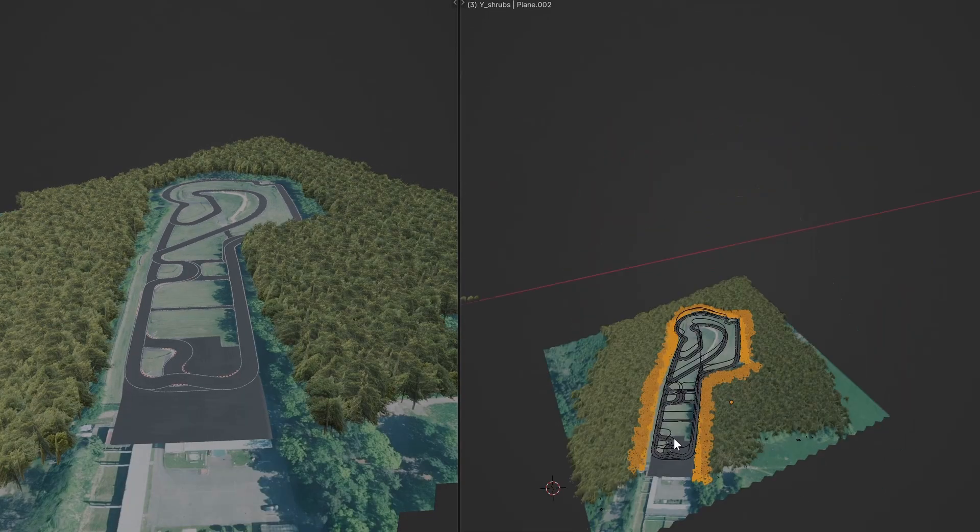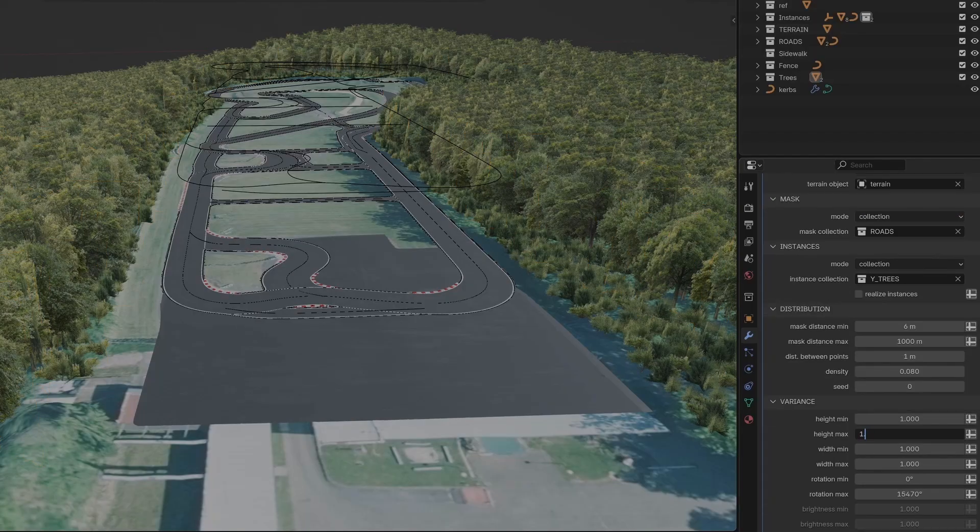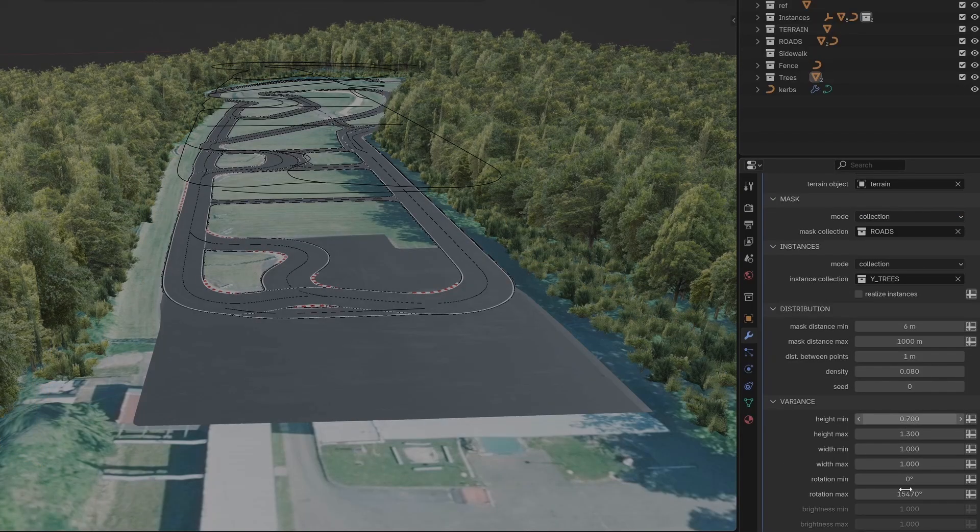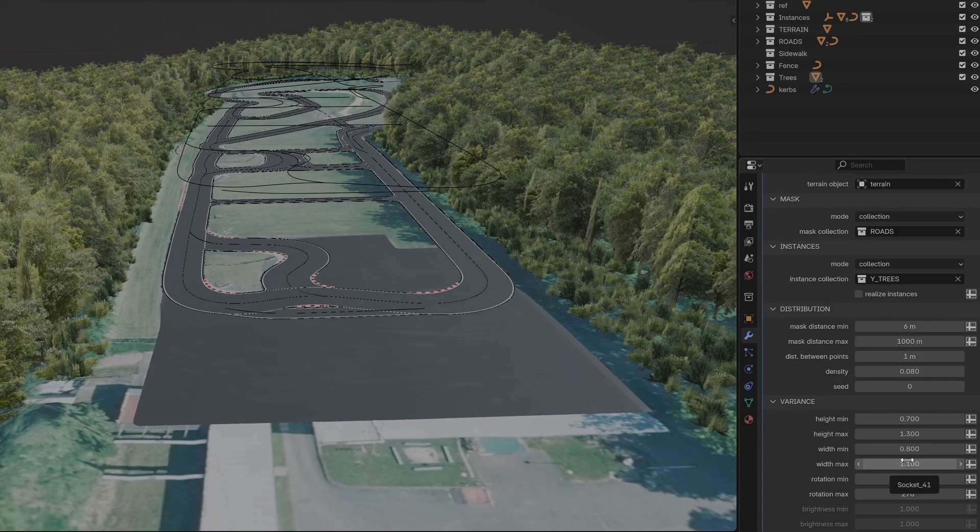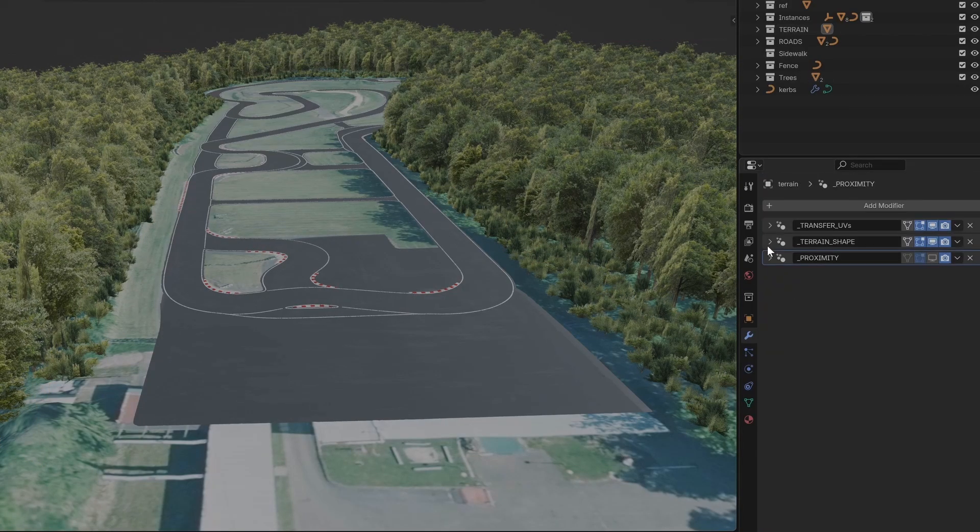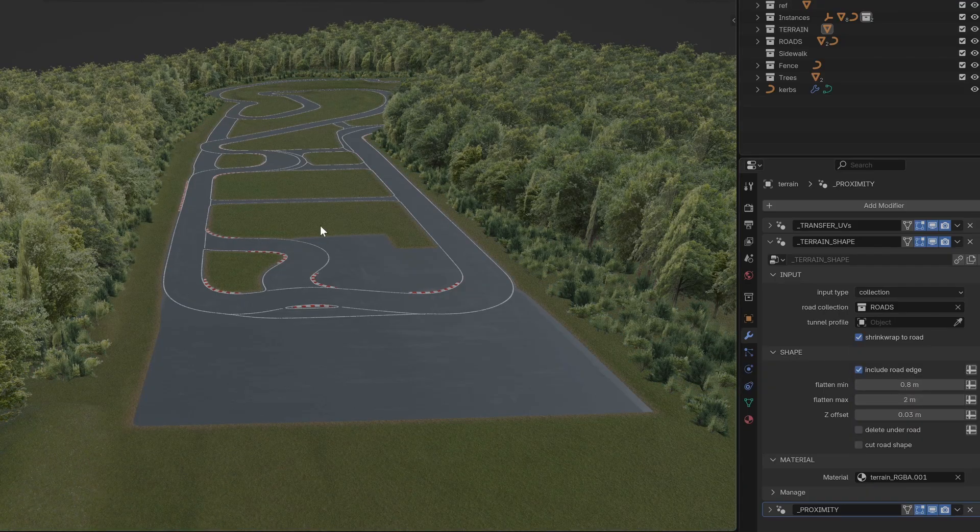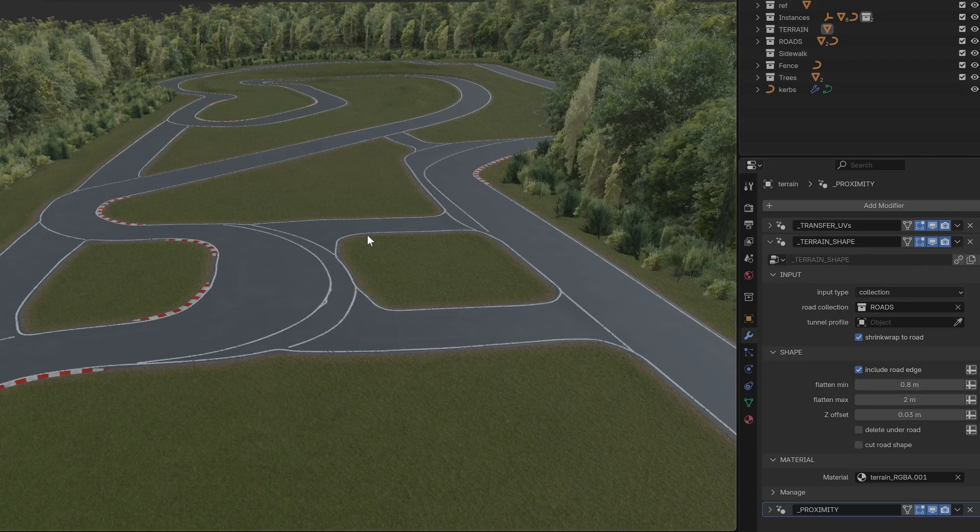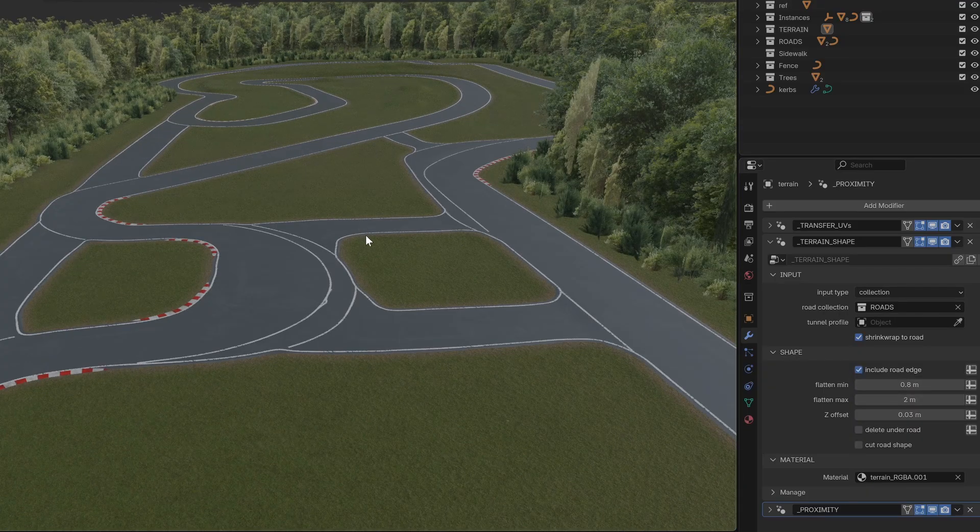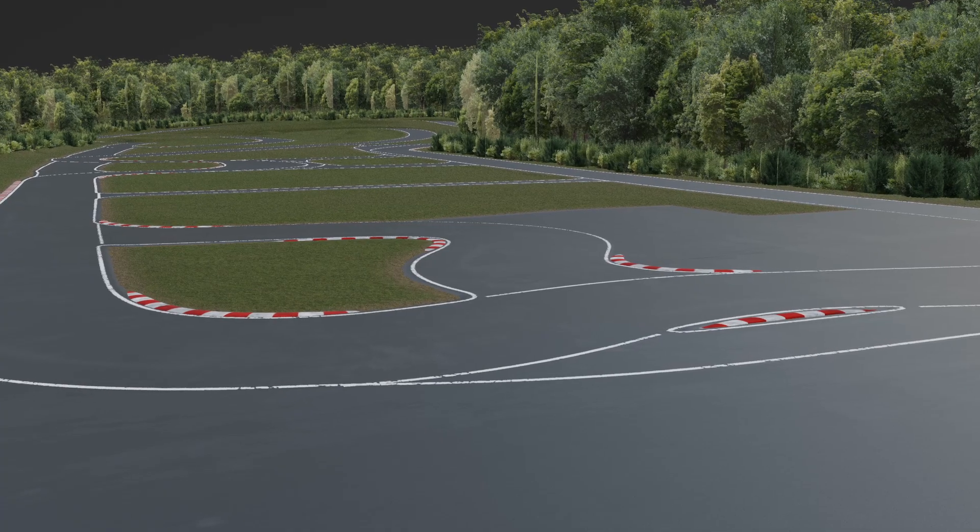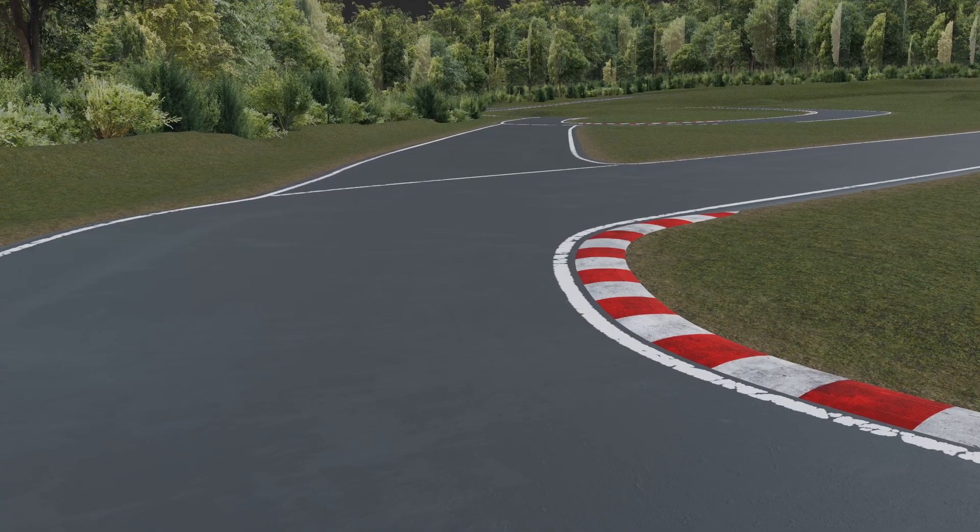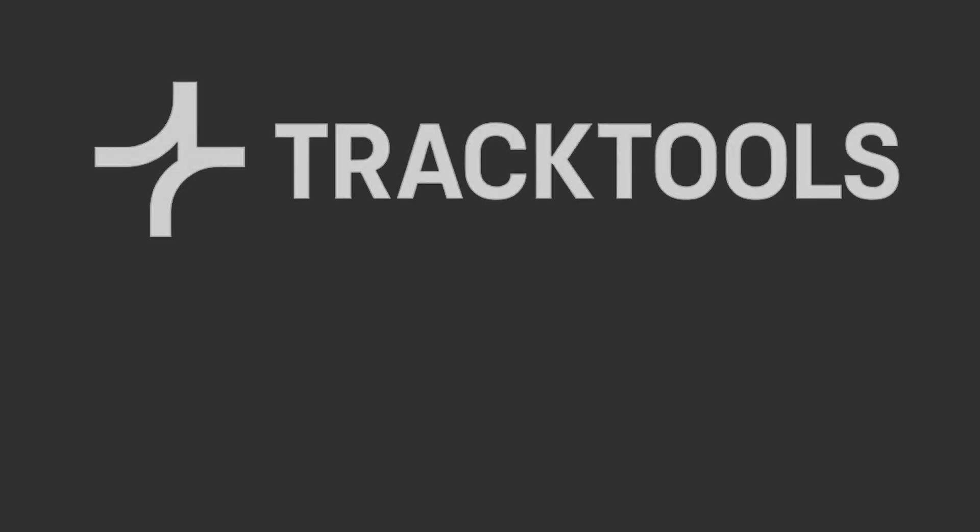The beta is available now if you want to dive in and start testing. Things might still change before the final version, but you can get a head start on learning the new system. I'm excited to see what you build with these tools, especially with intersections finally working. If you make something cool, make sure to post it to my Discord server. Thanks for watching and for all your support on this project. See you next time.